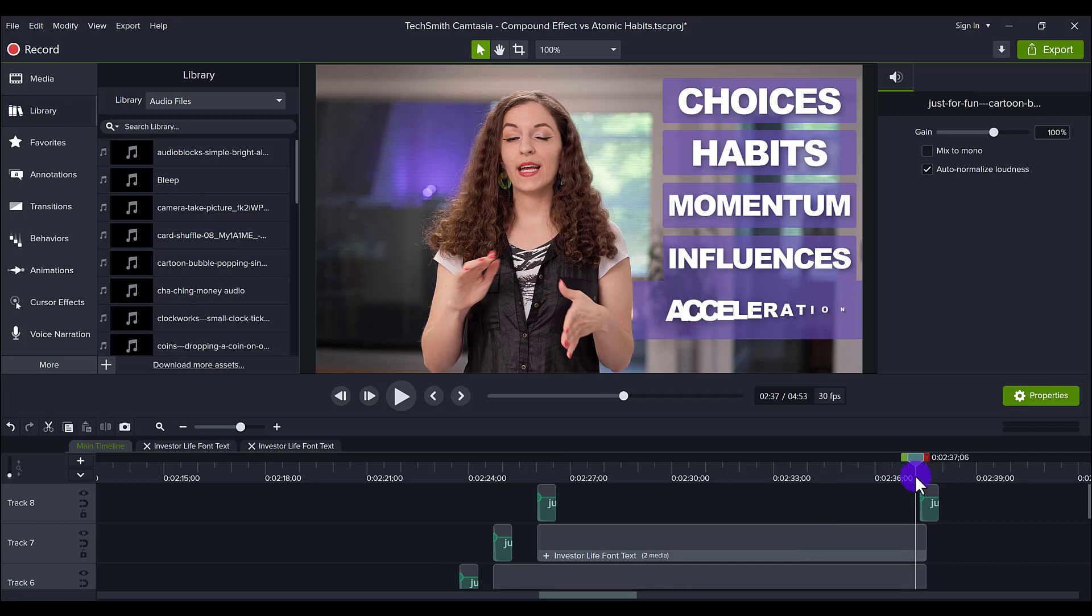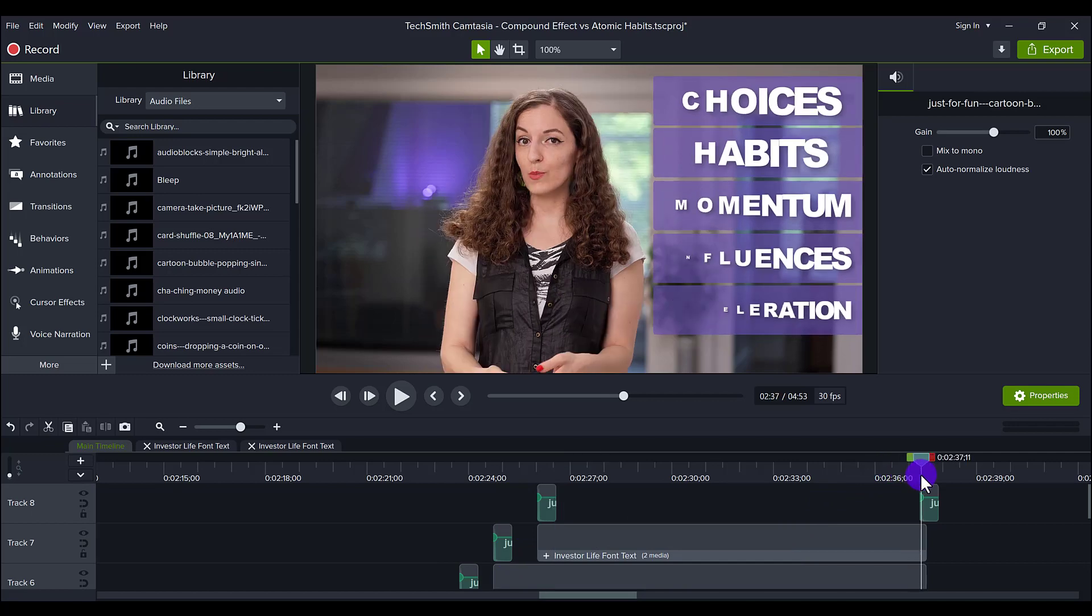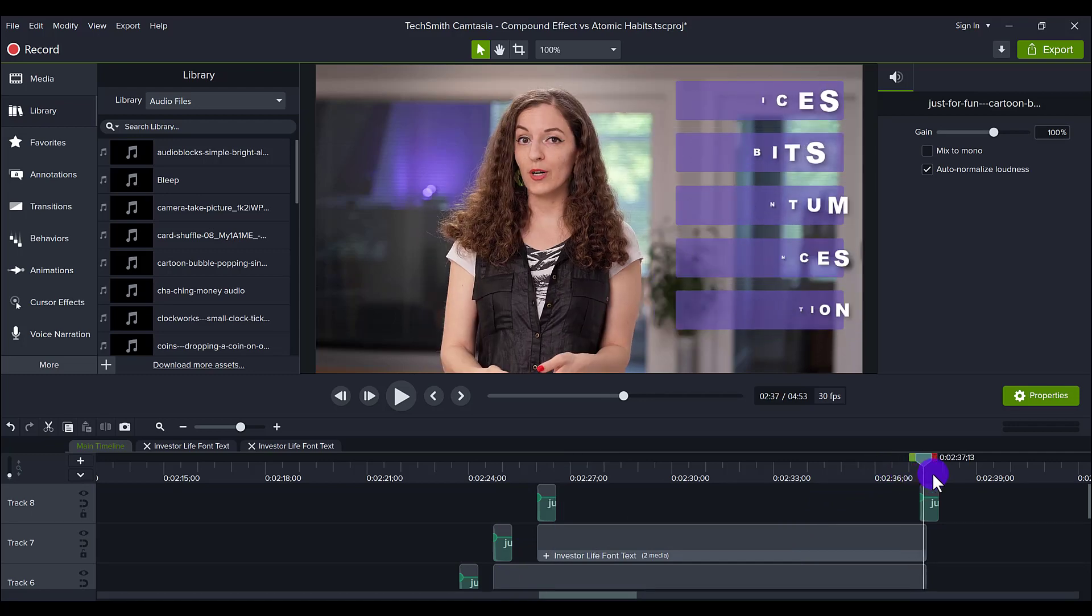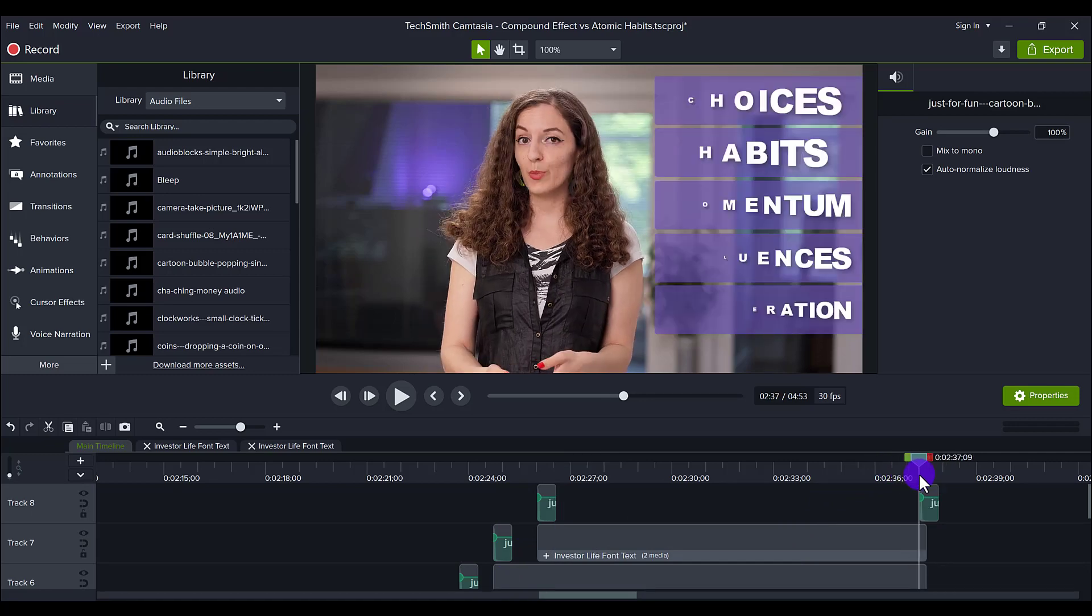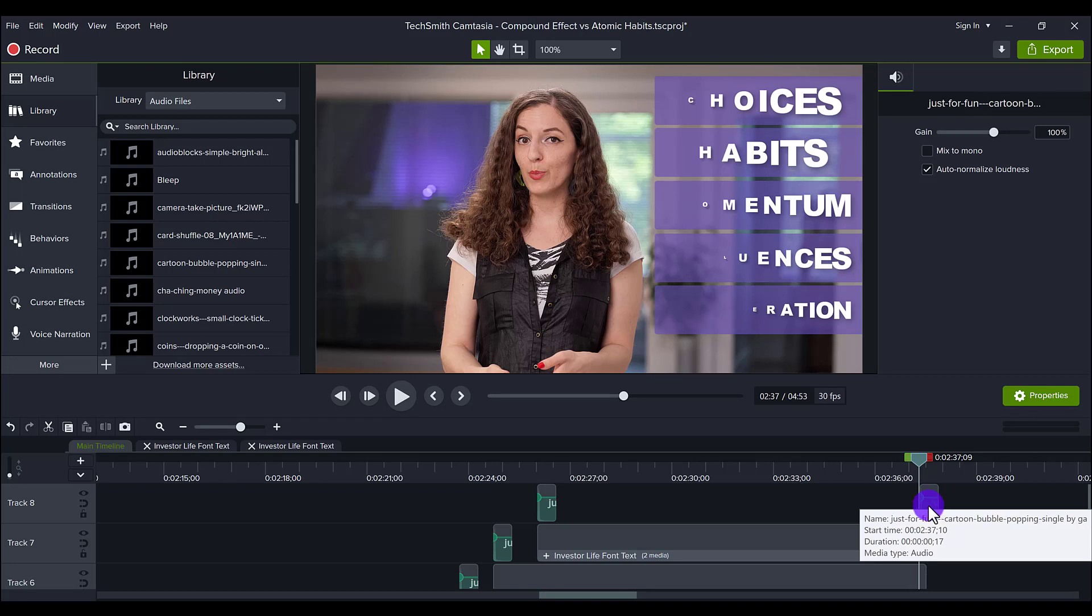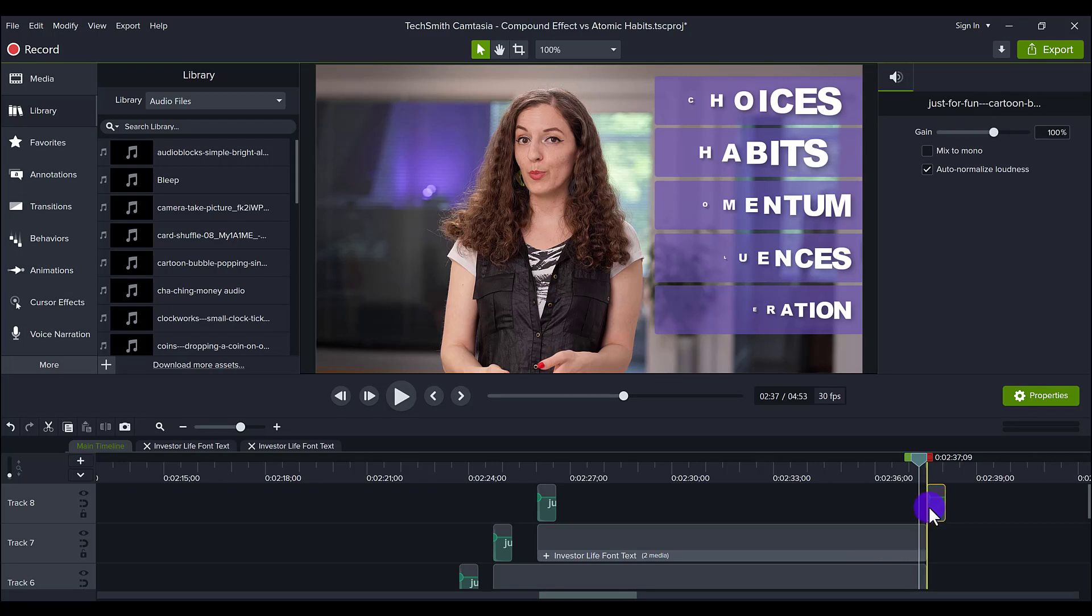And then at the end, you only need to put one at the end. And the reason why I didn't put it exactly at the end, I'm not sure if you notice, but it's not right at the end, right? It's not over here, it's over here.